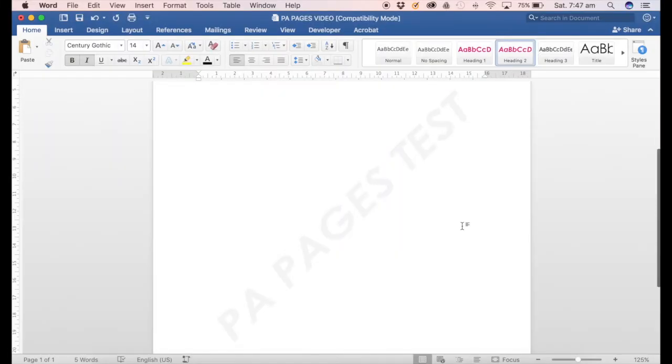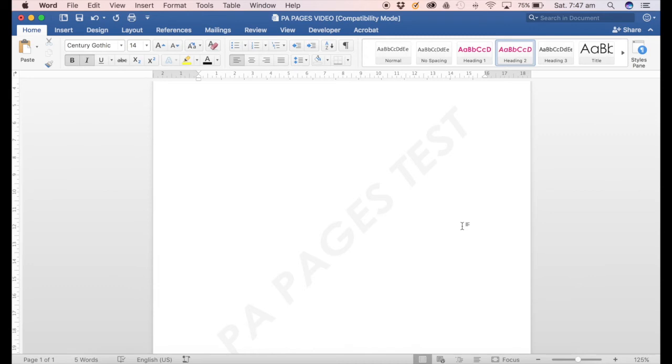Now this is great if you're working on a draft document like draft board papers or a plan of some sort. It lets everyone know straight away that it's a draft only.